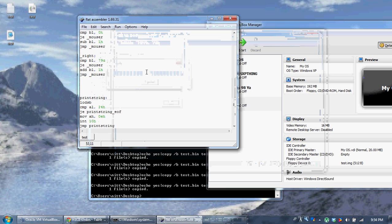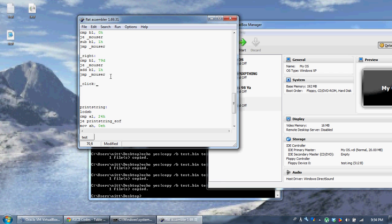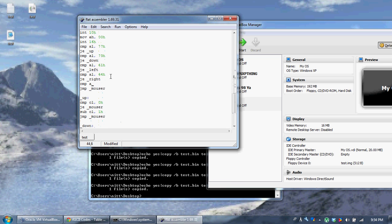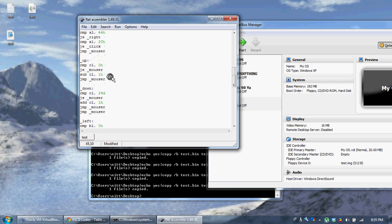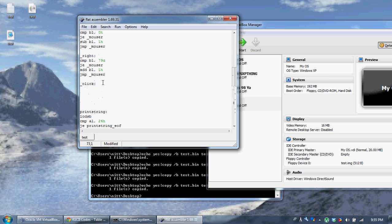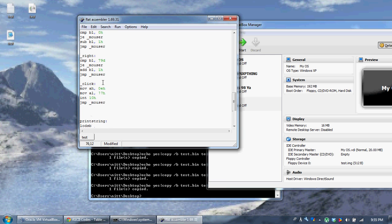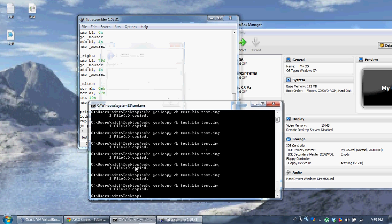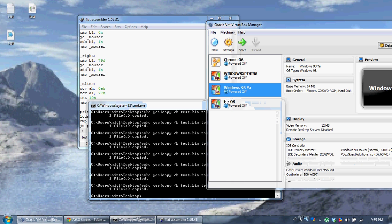If you want to add a click feature, just create another label called 'click'. Up in the key comparison section, compare AL with 20h — 20h is the space bar — and if it's equal, go to click. So you can make the space key act like a click. As an example, when you click, we're just going to write the W key where you click. You can compare BL and CL to get the location you're clicking, so you can actually check for clicking buttons, like on my operating system.